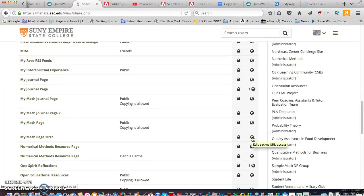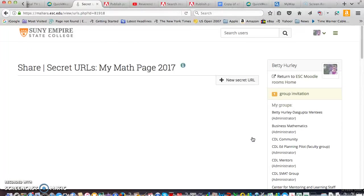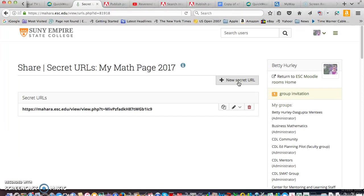And over here you'll see it says edit, secret URL, access. So you just want to click on that and click on new secret URL.